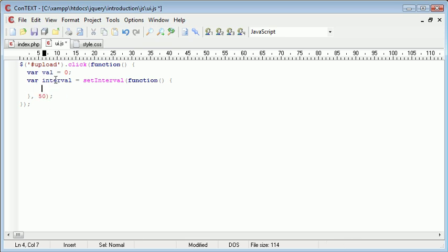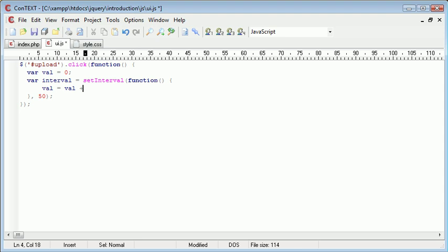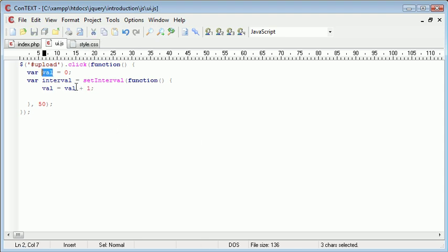So let's go ahead and update this value each time. We're going to say val equals val plus 1. So that's going to increase the value here by 1 every 50 milliseconds. And then what we can do is go ahead and implement or put this into the value of the progress bar.